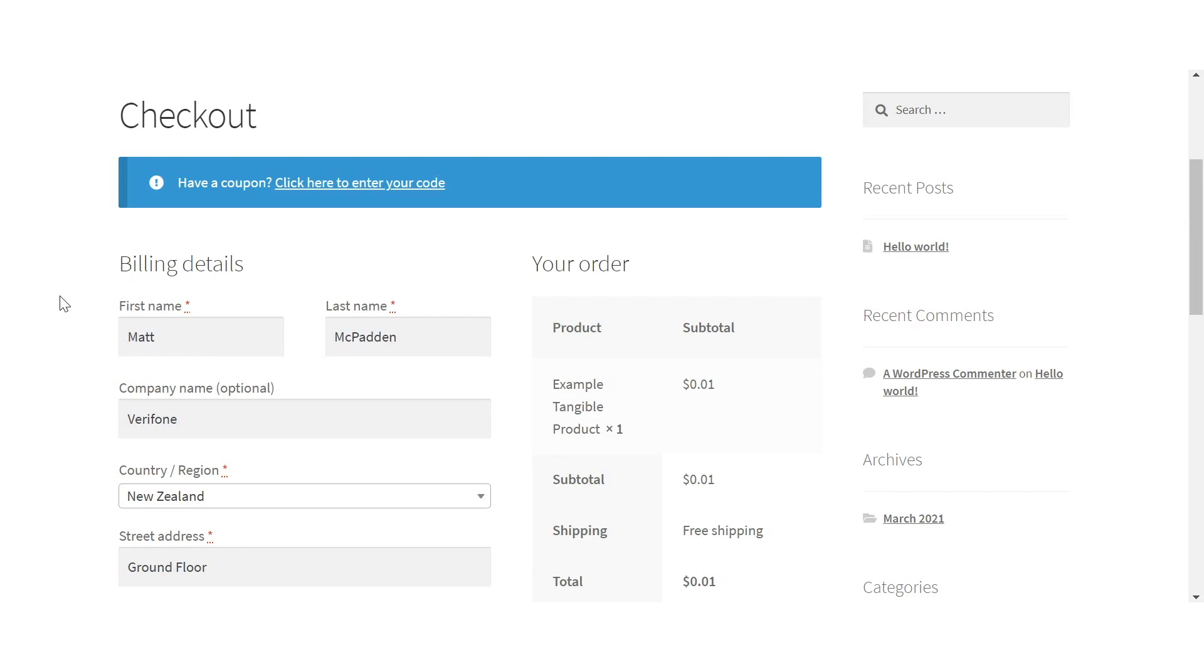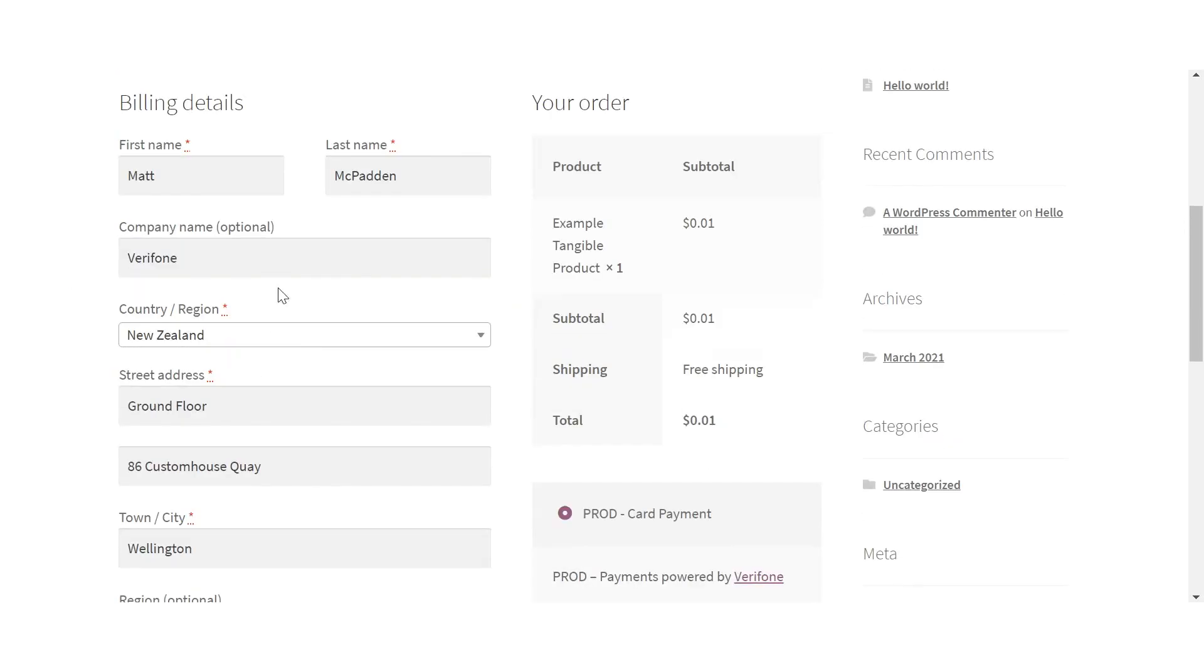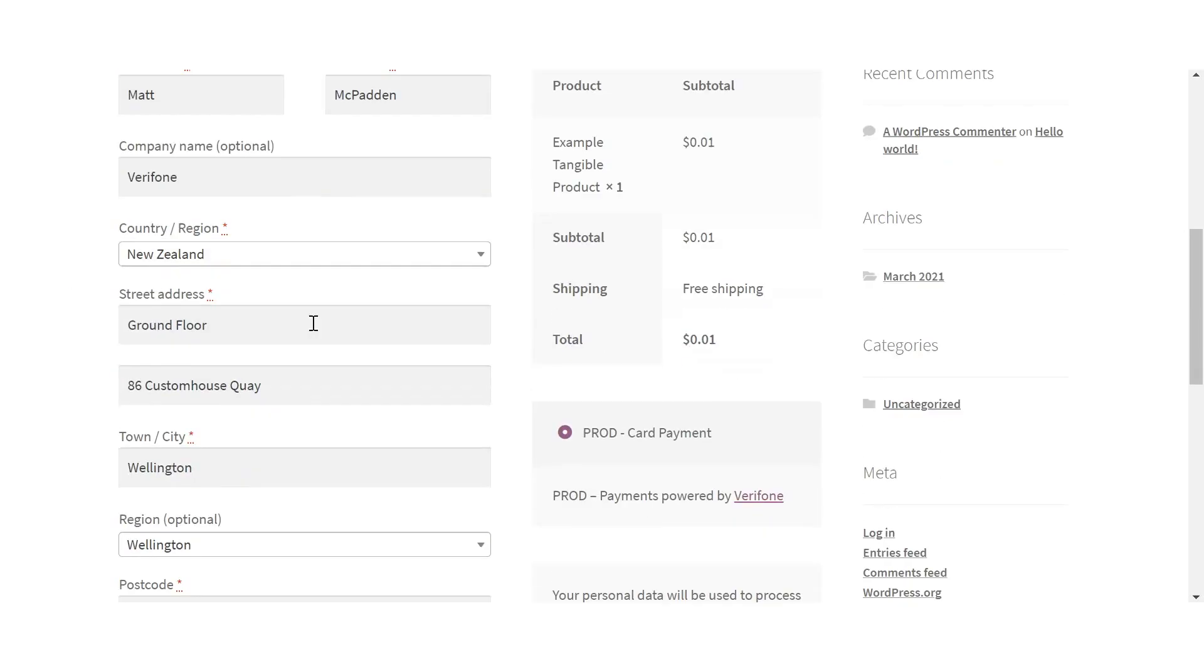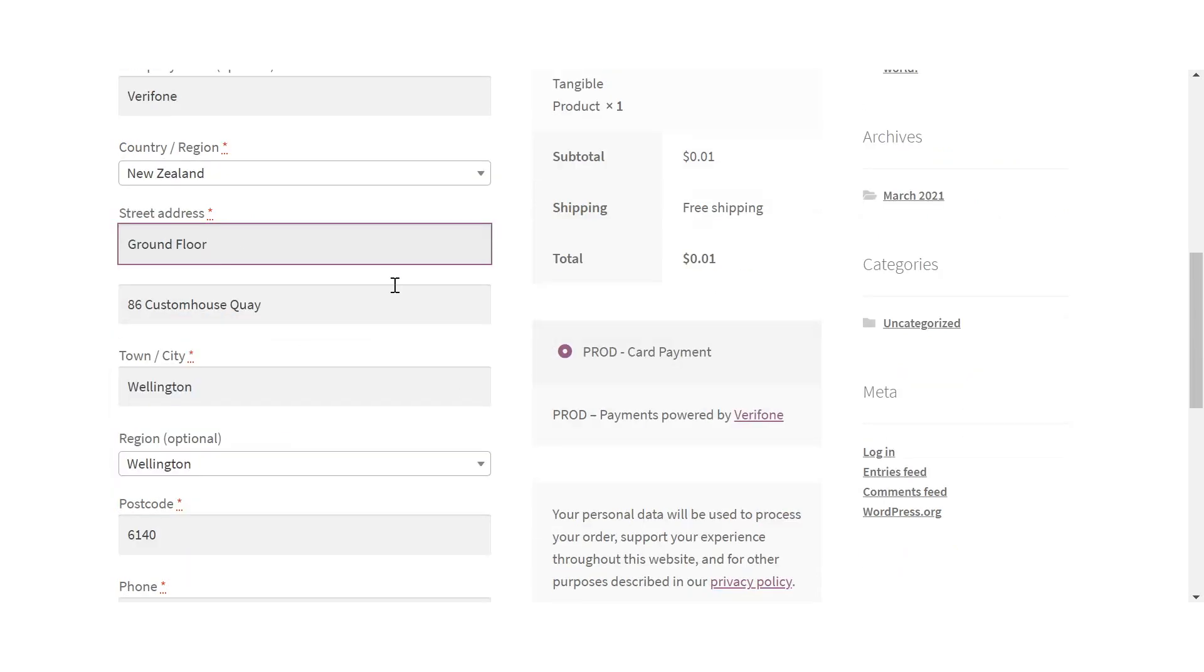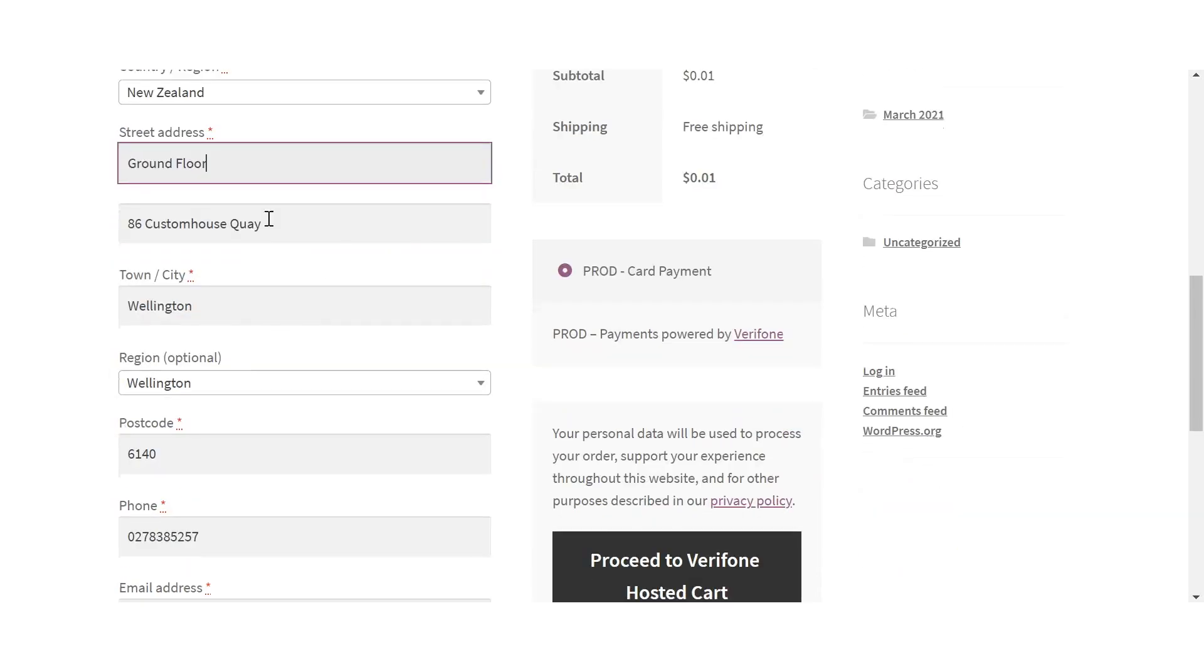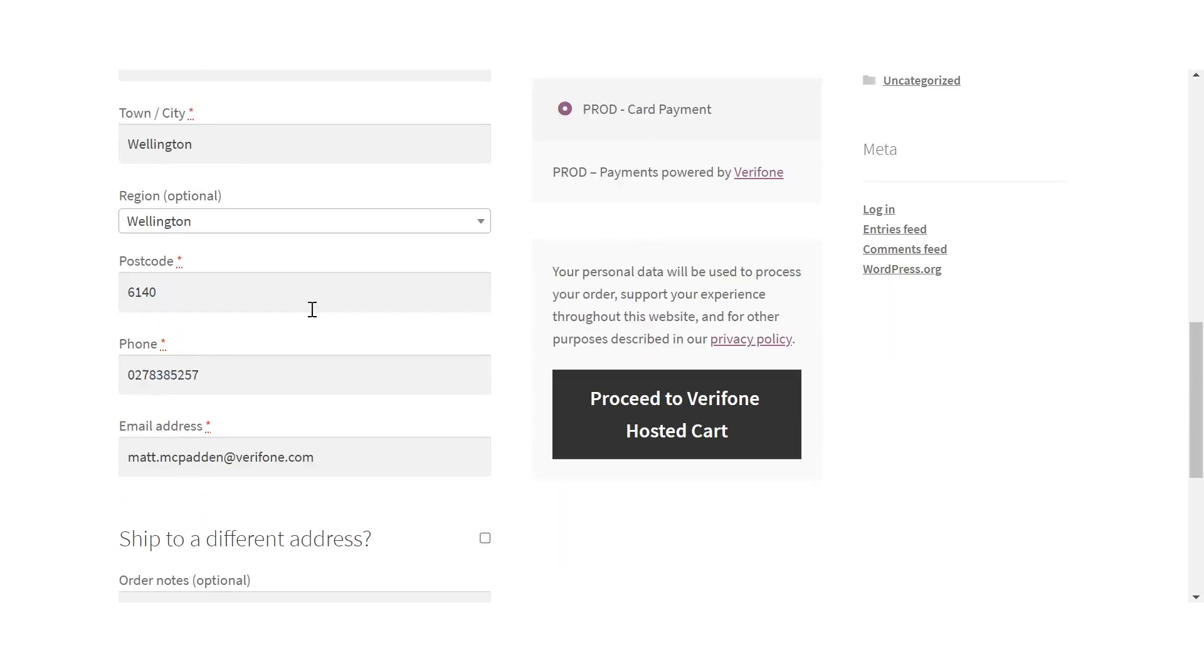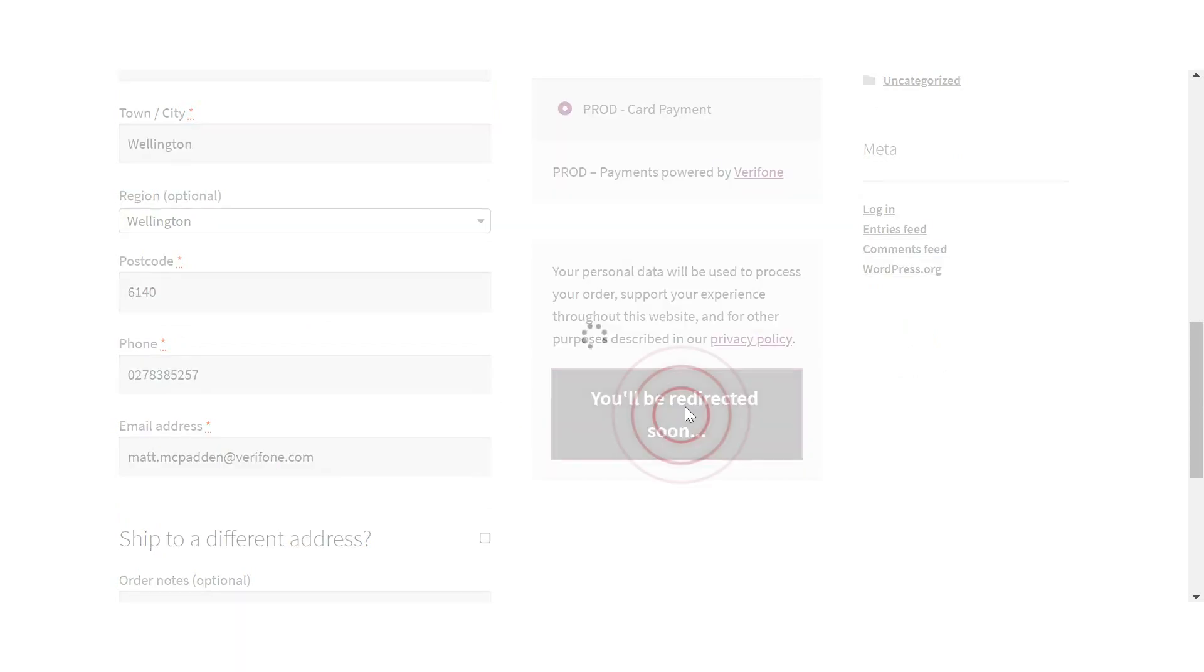Now we're on the checkout page, where it's just a case of entering the billing details for the card that you intend to use for payment. So we go ahead and put our address and email information in here, after which we can proceed to the Verifone hosted payment page.